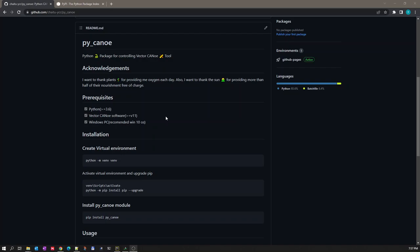Hello, today we will see how to control Vector CANoe tool using Python. For this there is a package called PyCANoe. Using this package we can control Vector CANoe tool. The prerequisites are you should have a Python version greater than or equal to 3.6, and you should have Vector CANoe software installed in your PC. You should be having a Windows PC because this Vector CANoe software only works on Windows, and the recommendation is to have Windows 10 OS.